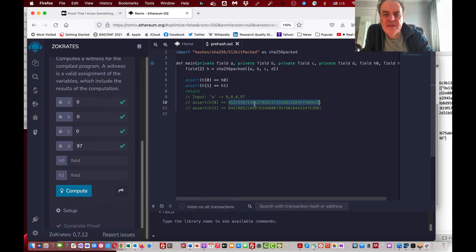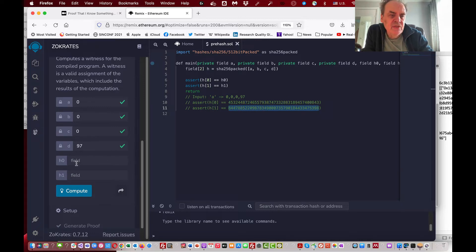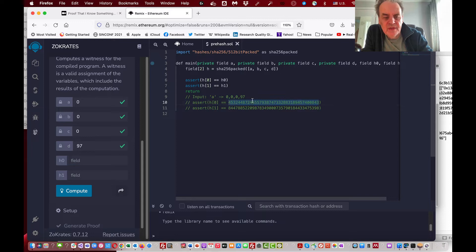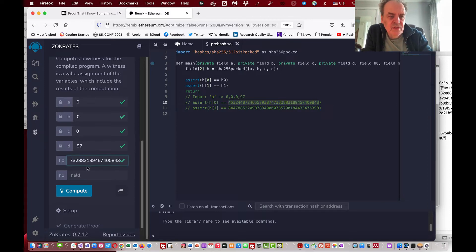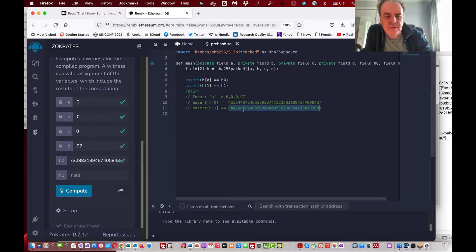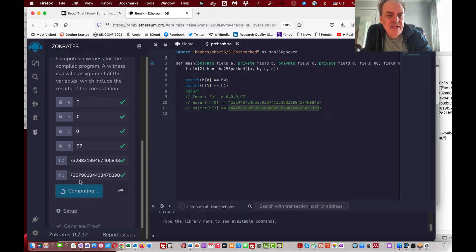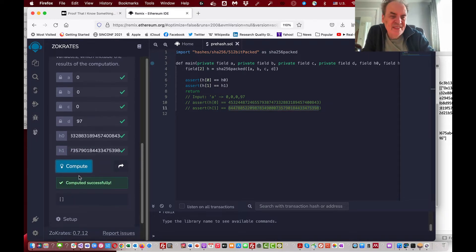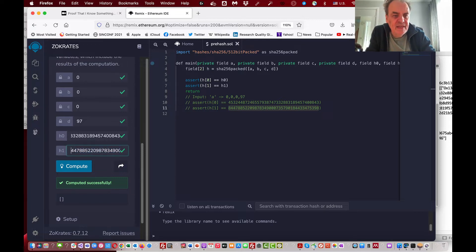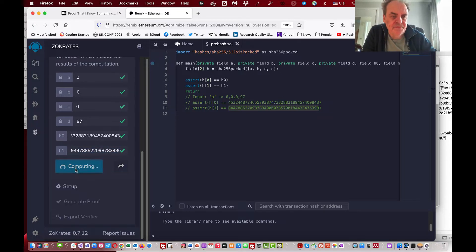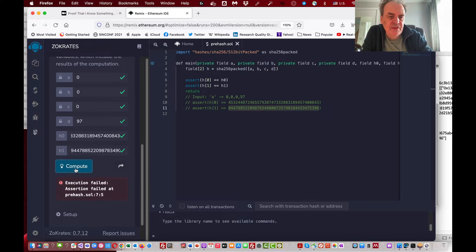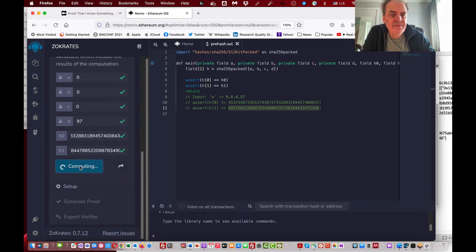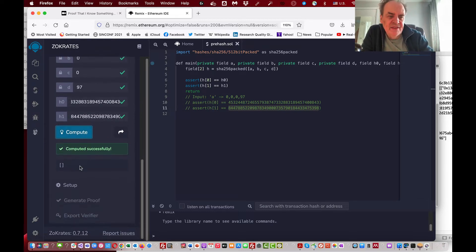I've noted those values down — for that input data, these are the two values we have for our hash. We feed that in to create our witness, and that's successful. If we put in an incorrect value of the hash, we should get an assertion failure — and we do. So let's confirm it's working correctly.